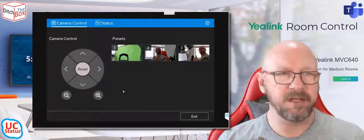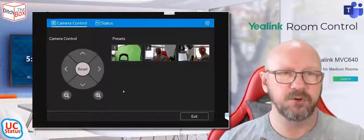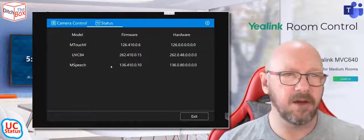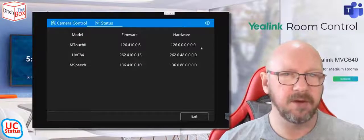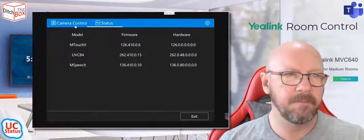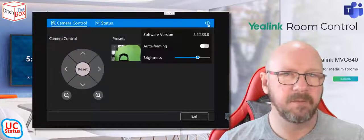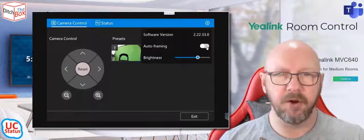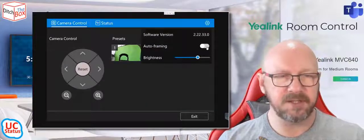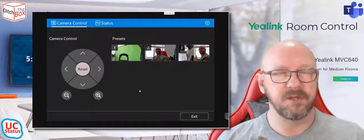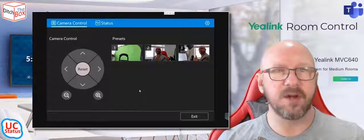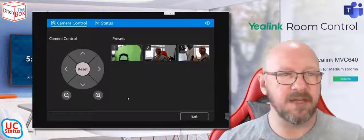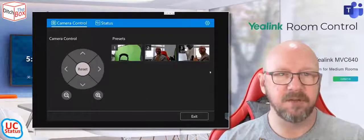So in here, I can go and look at the status. I can turn on auto framing, and this is not as an admin user, this is the normal user that walks into the room and can actually adjust and get at these settings themselves.